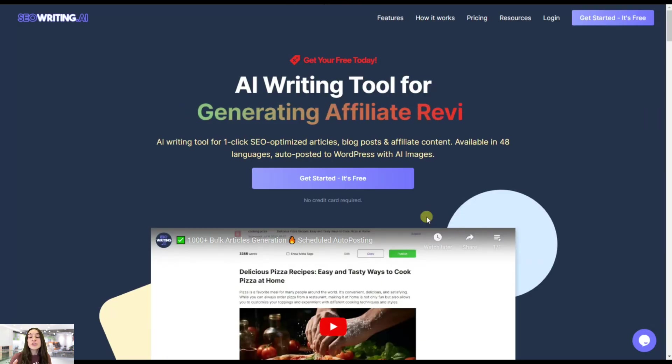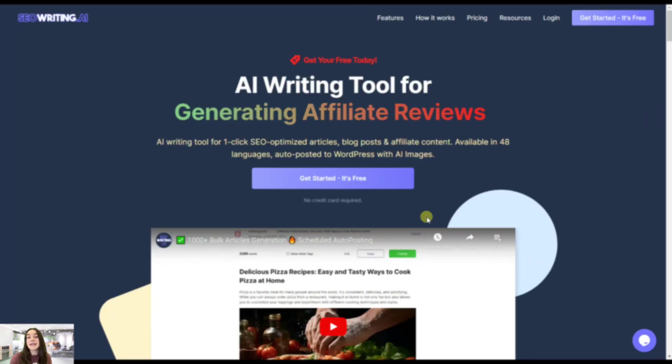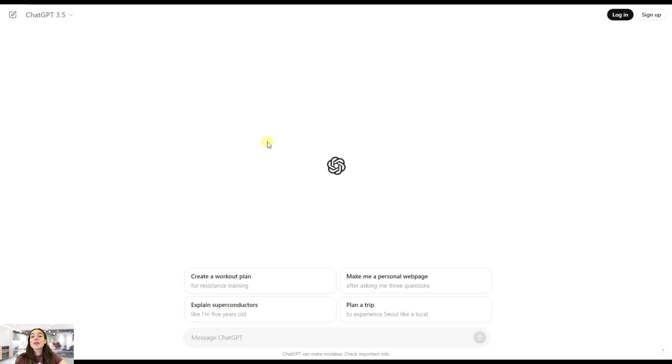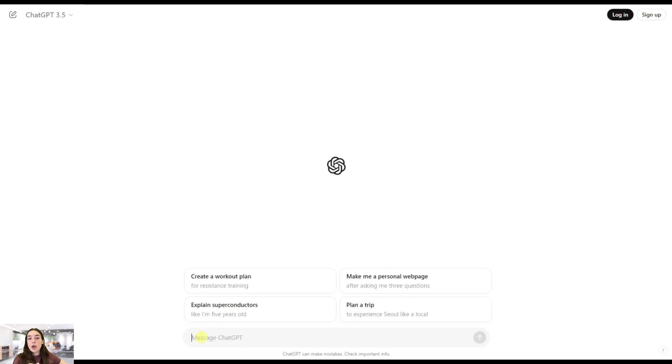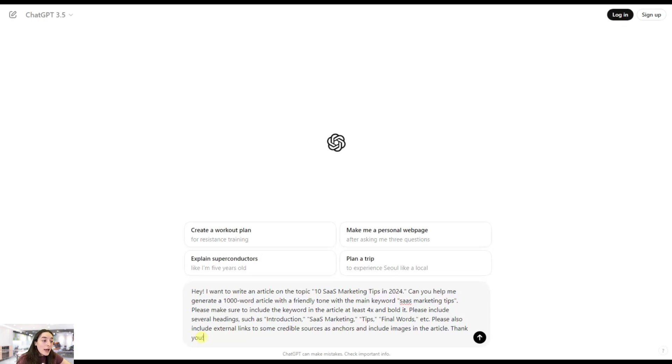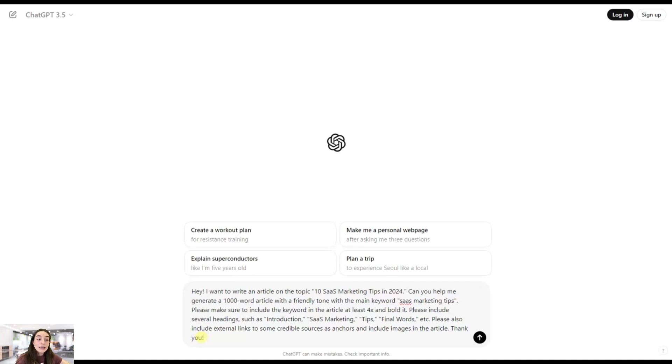Let's get started with our well-renowned ChatGPT, and here I will include a very detailed prompt of what kind of article I want to get. I want to write an article on the topic '10 SaaS Marketing Tips in 2024'. Can you help me generate a thousand word article with a friendly tone, with the main keyword 'SaaS marketing tips'. Please make sure to include the keyword in the article at least four times and bold it. Please include several headings such as introduction, SaaS marketing tips, final words, etc.